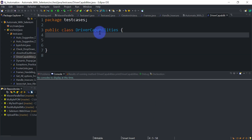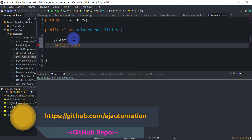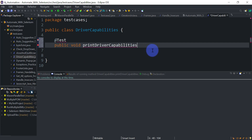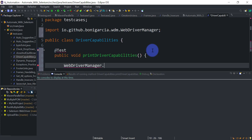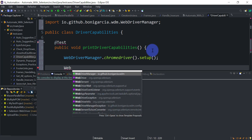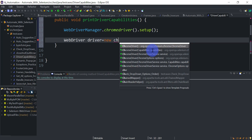Let me show you the code. This is my class 'DriverCapabilities' and let's quickly create a TestNG method — public void printDriverCapabilities. Inside this method I'm going to first set up Chrome driver using WebDriverManager: WebDriverManager.chromedriver().setup(). This will set up the Chrome driver and bring the latest driver version matching my Chrome browser version. Next, we set our WebDriver: WebDriver driver = new ChromeDriver().